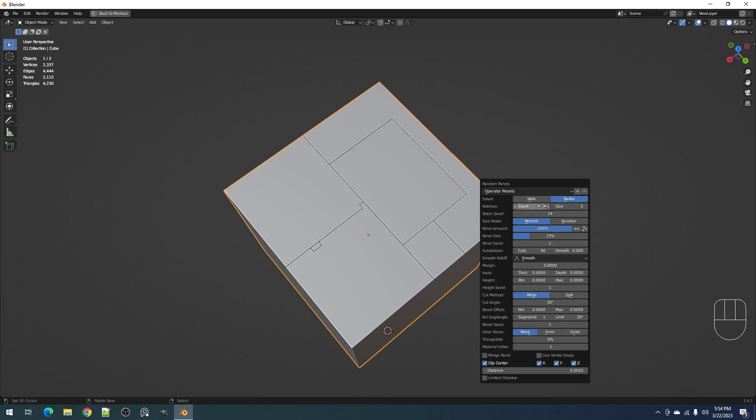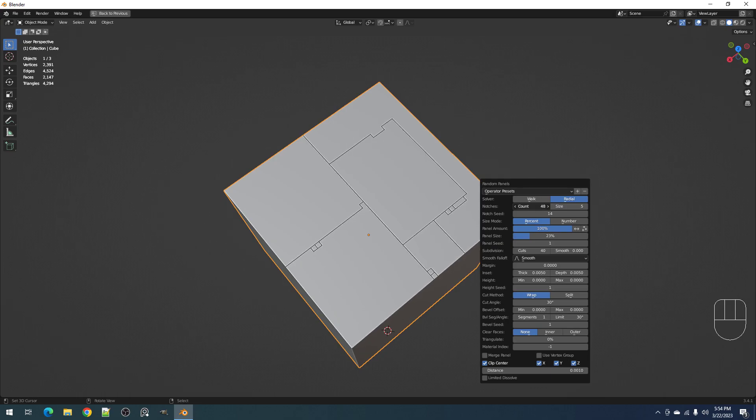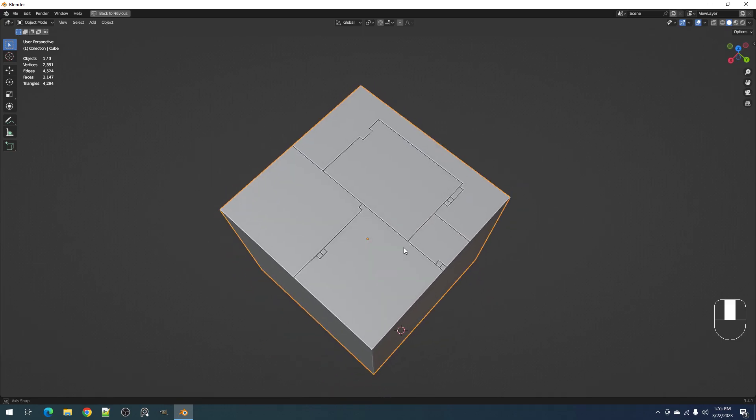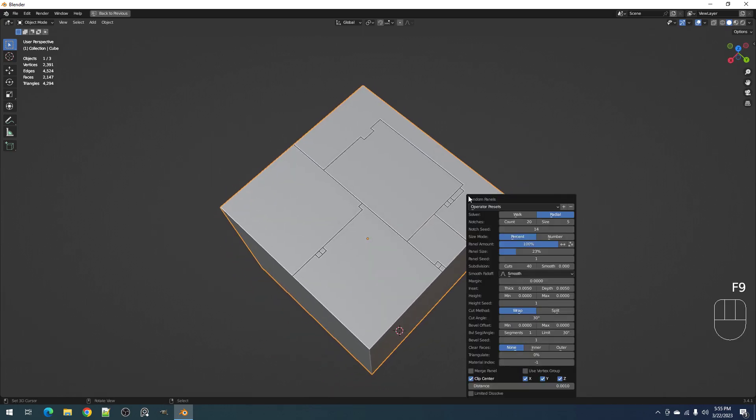You can increase the count, but it will never go past the number of face islands that you have available in the random panel separation.